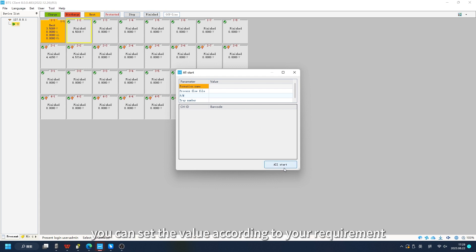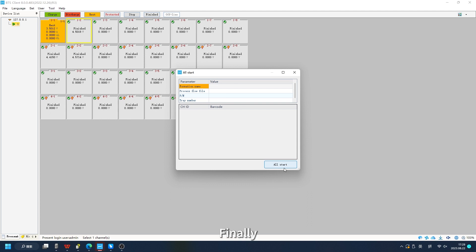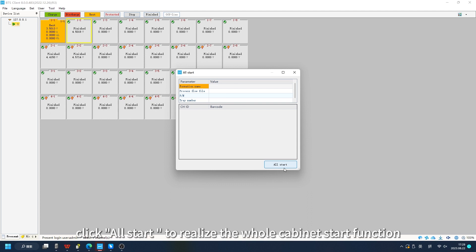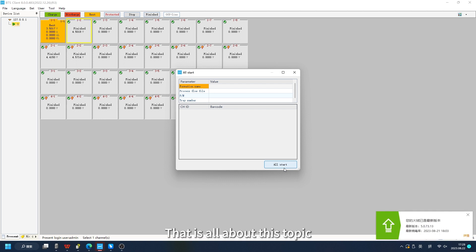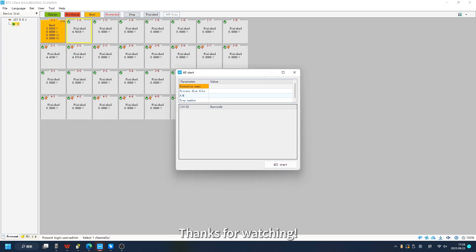In the list, you can set the value according to your requirement. Finally, click all start to realize the whole cabinet start function. That is all about this topic. Thanks for watching.